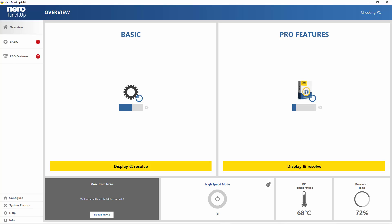Now we have Niro Tune It Up installed on our computer, and this program claims to maintain our computer system always clean and up to speed.